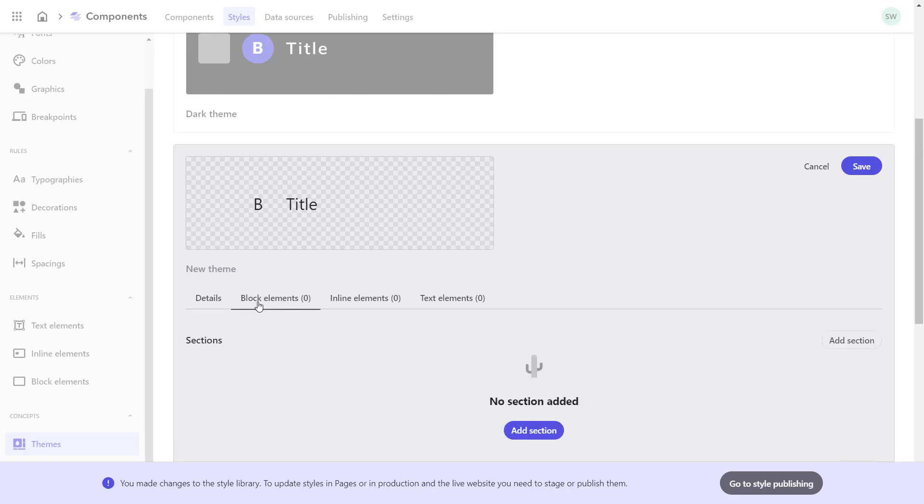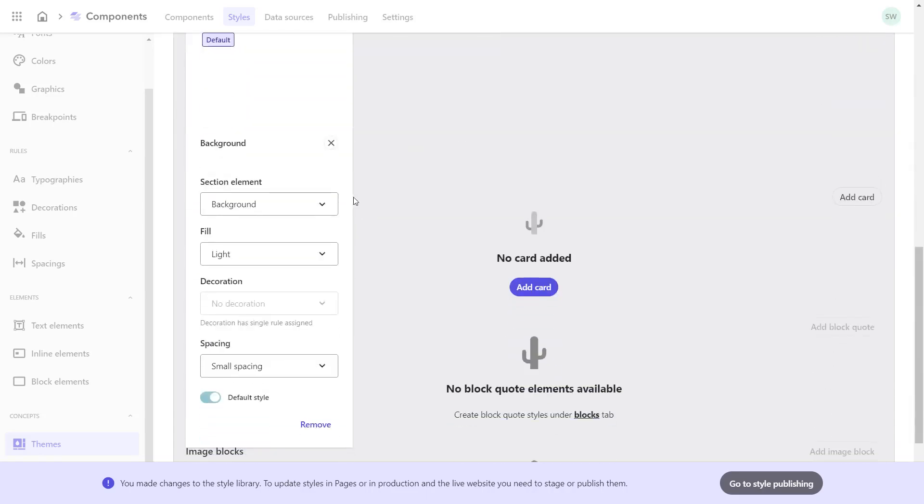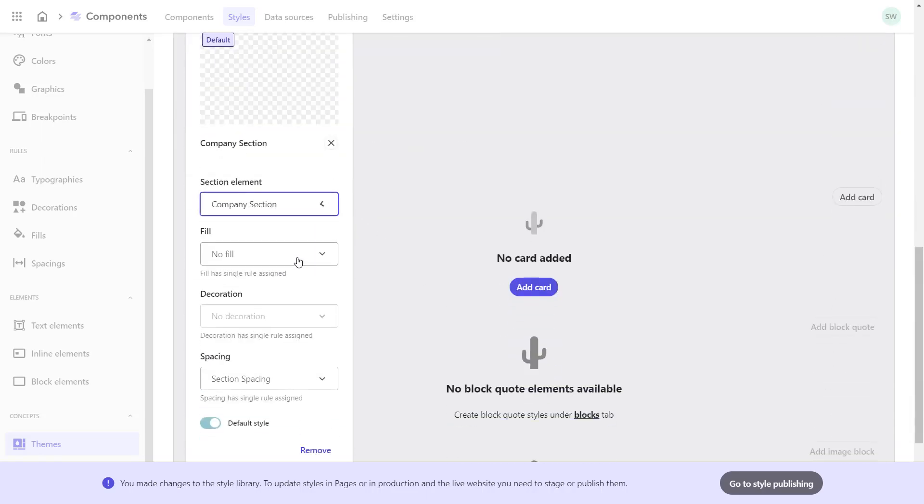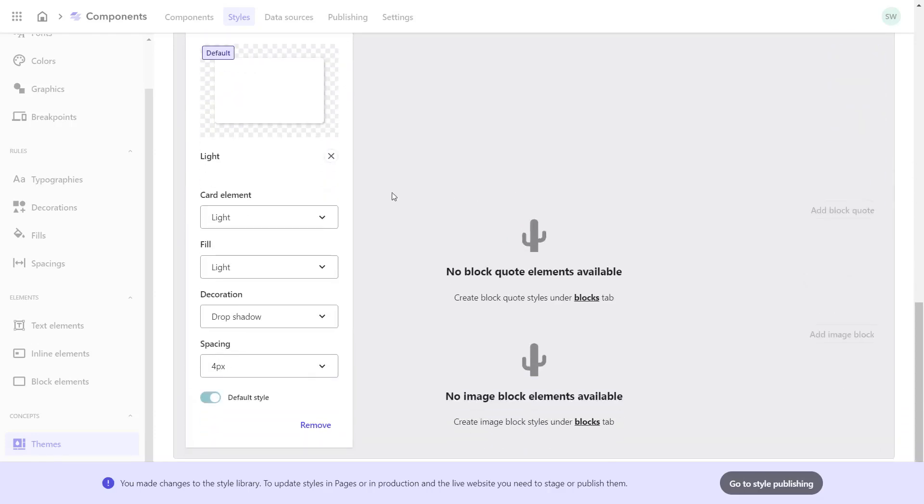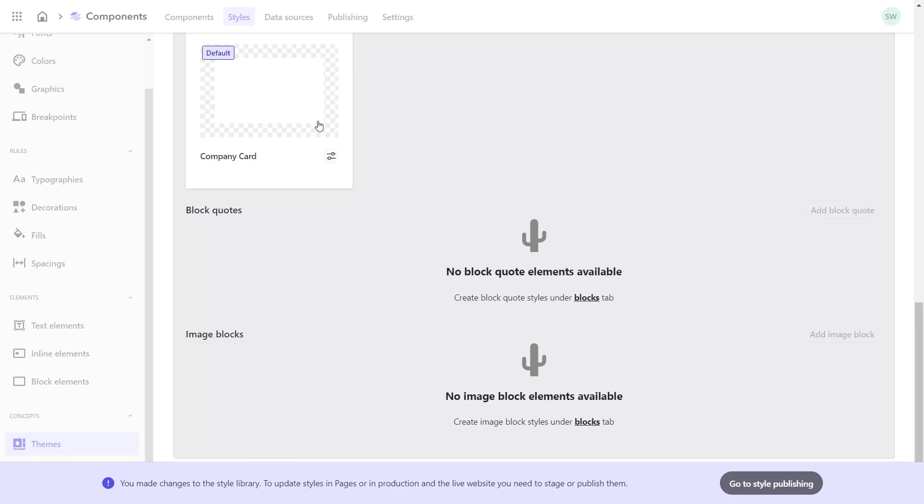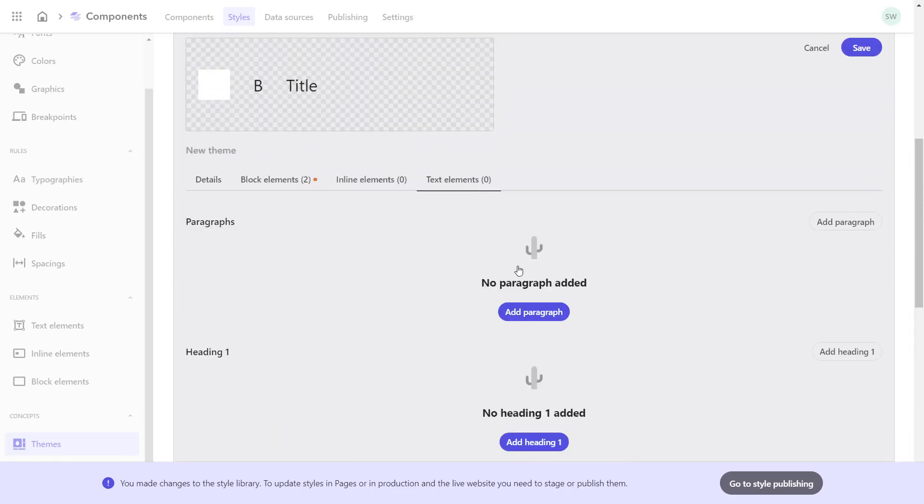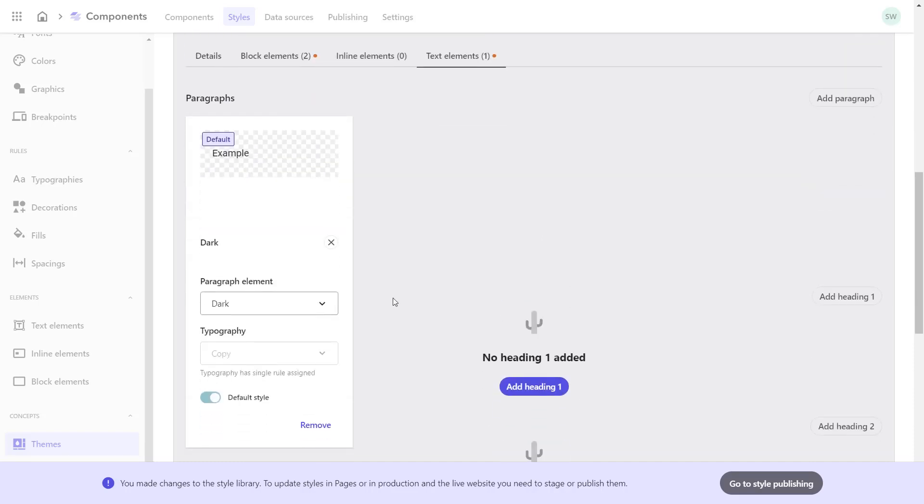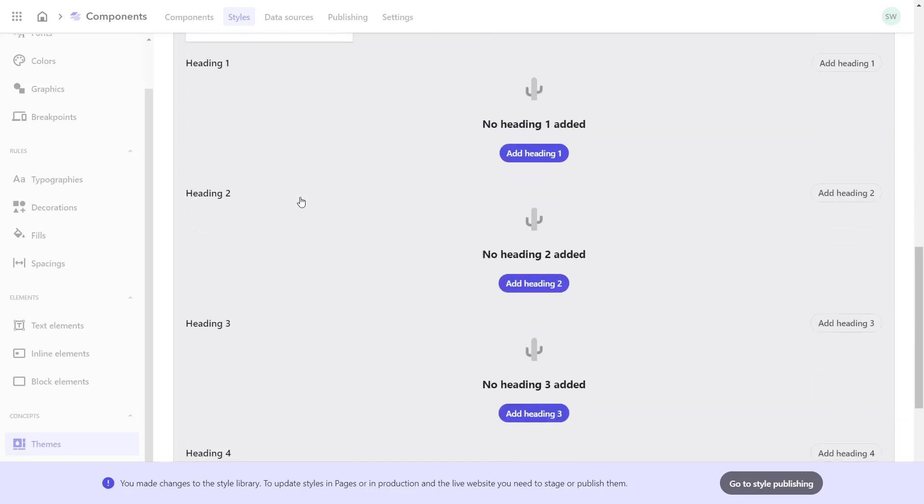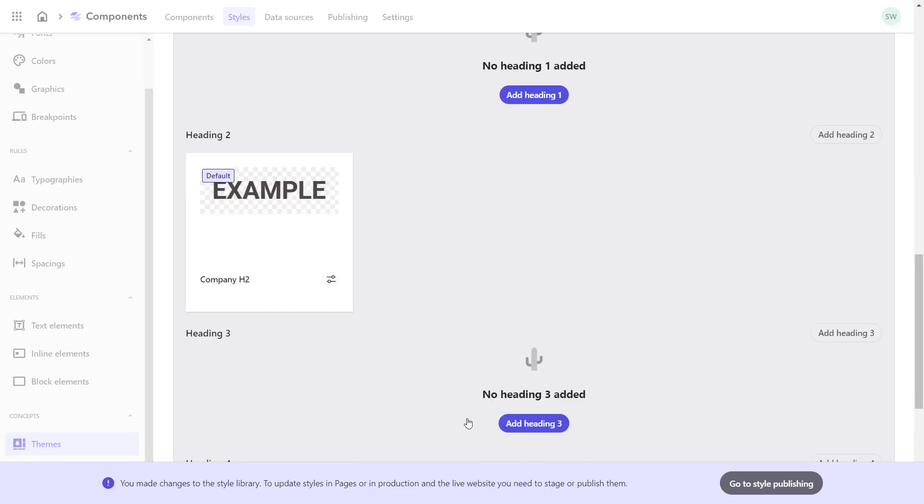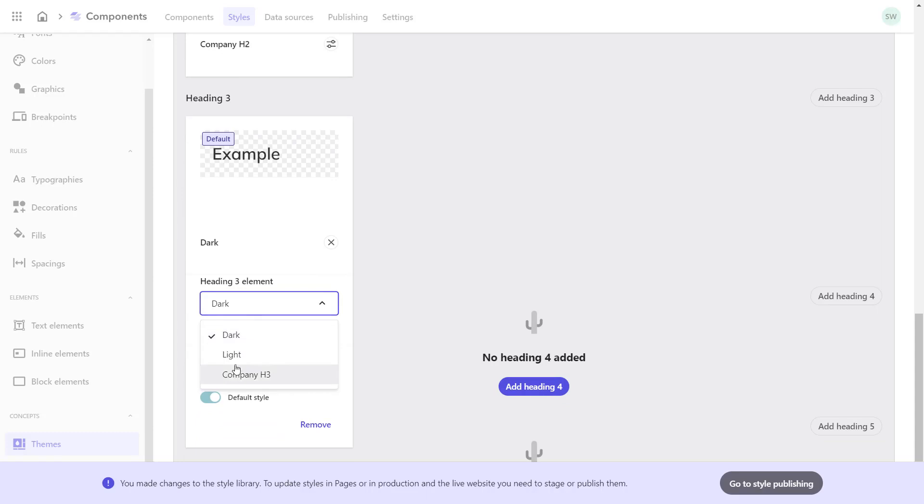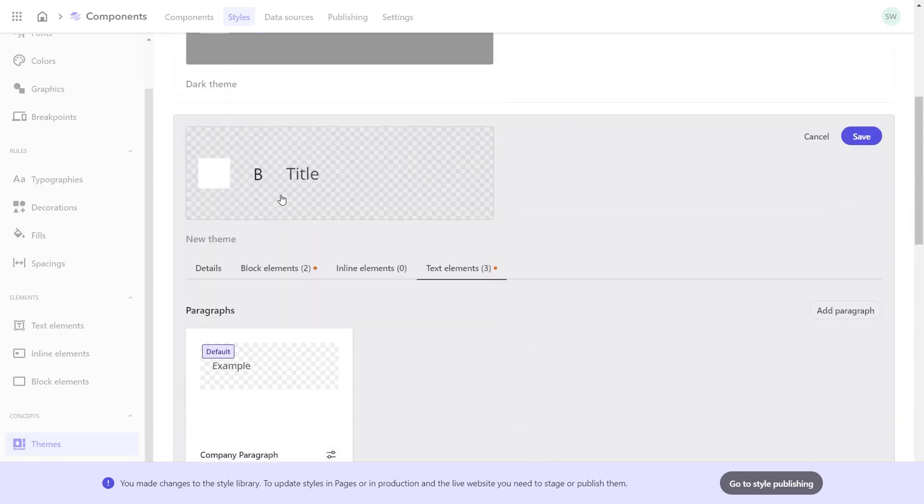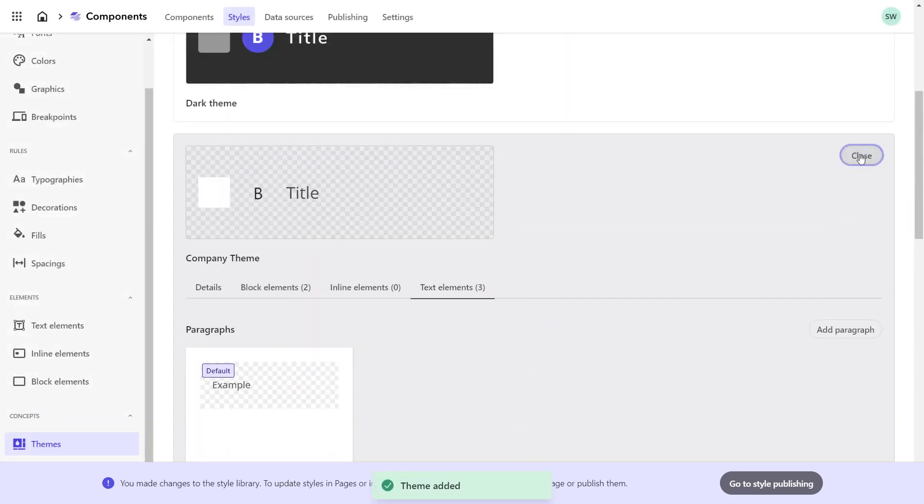Now I can select the styles of elements that should apply for this theme. For the block elements, I select the section I previously created, which is the Company Section. For the card, I select the previously created Company Card. Switching to the Text Element tab, I select the Company Paragraph. We skip Headline 1 and set Headline 2 as well as Headline 3. Save and close.